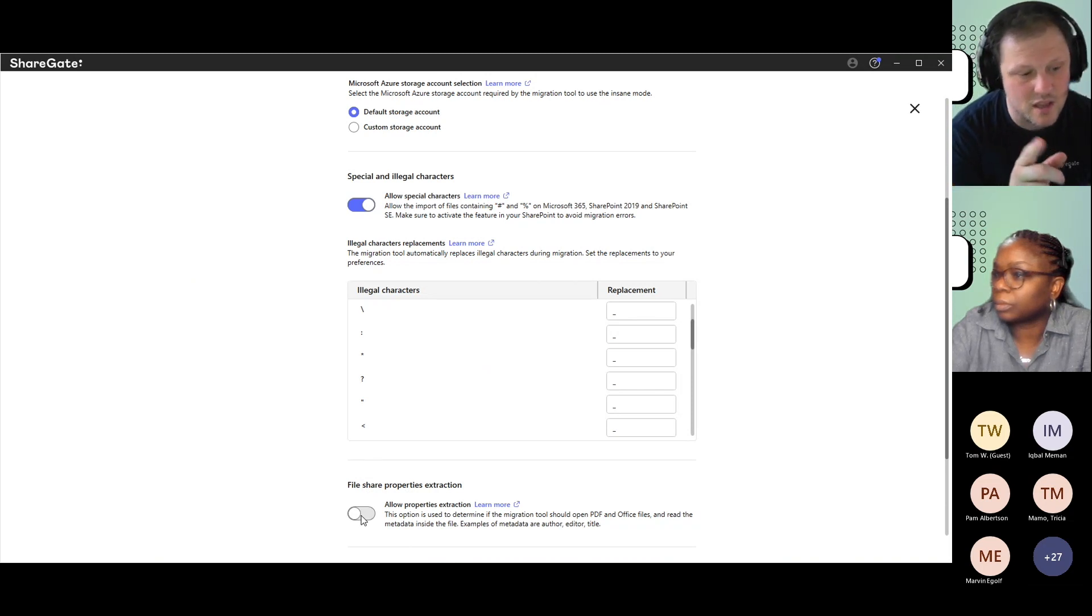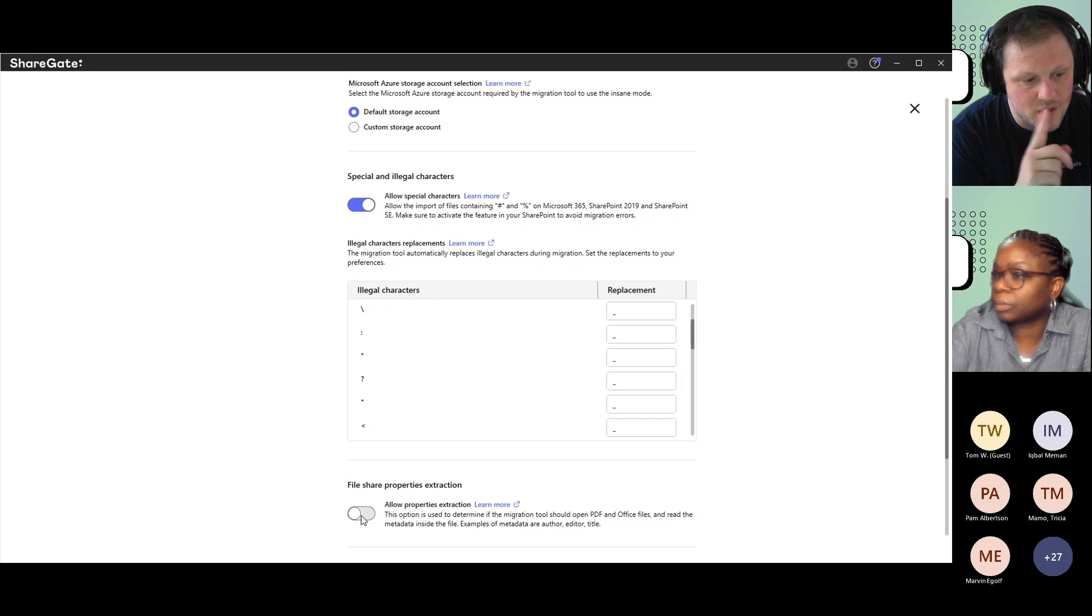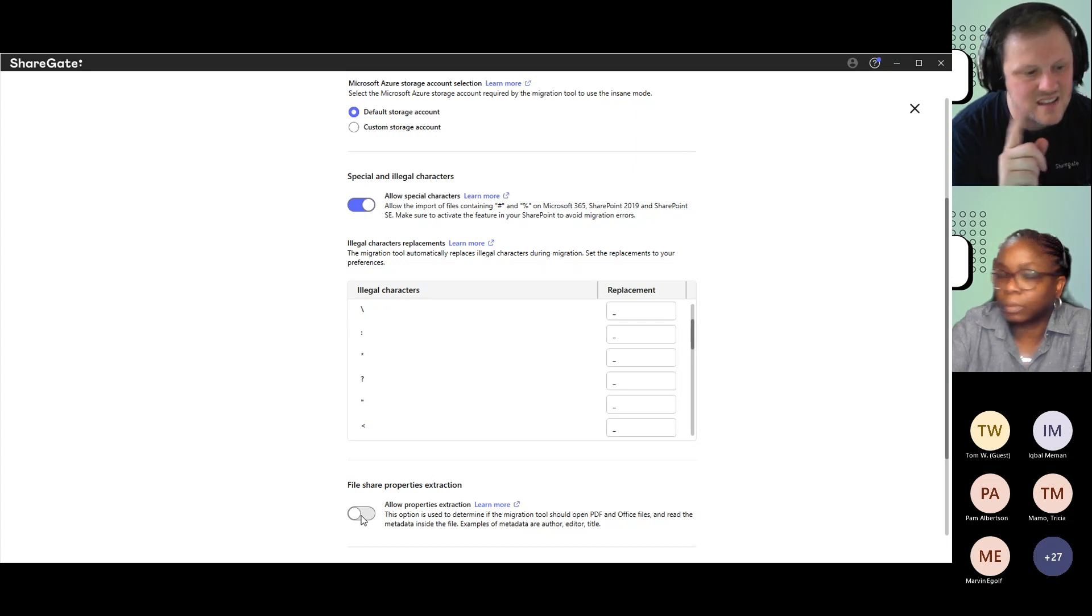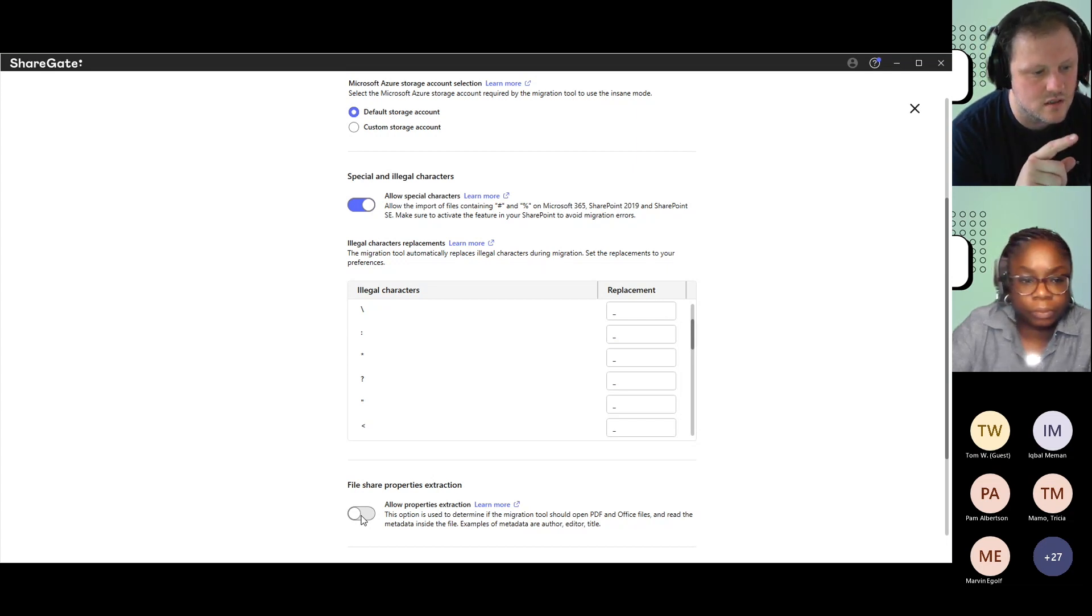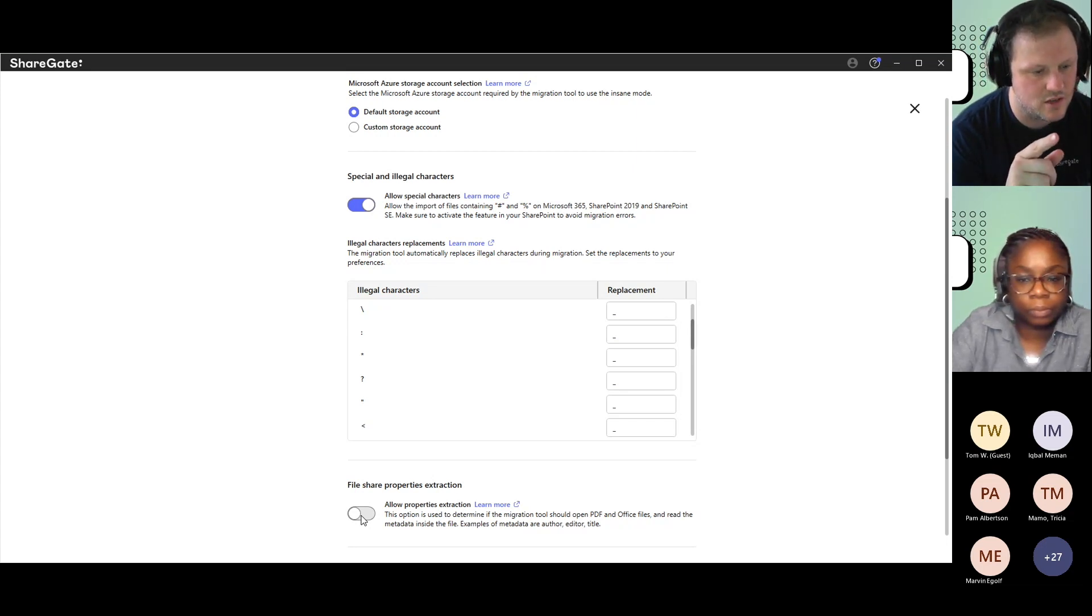Here's the other thing. For that warning to come up, ShareGate had to retry eight times to see if we could pick up the information.